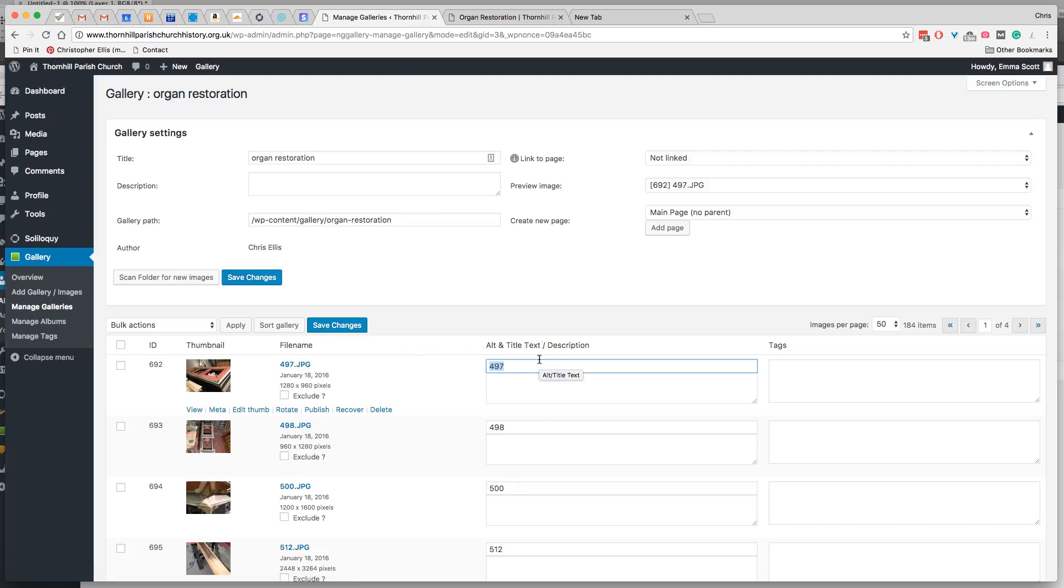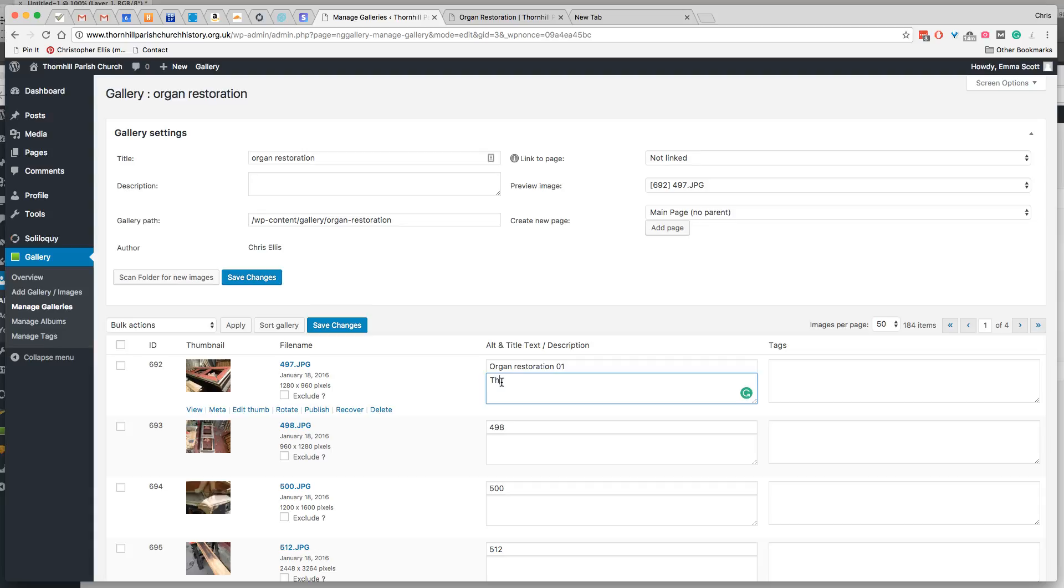So you could just put organ restoration 01. And then here is where you put a description that will appear at the bottom of the image. So I'm just going to write, this is a test description. Please delete.